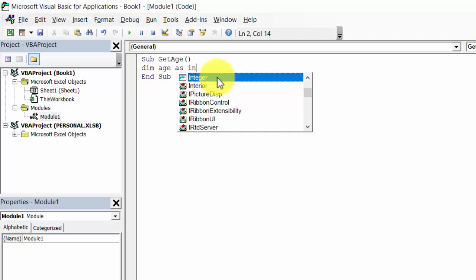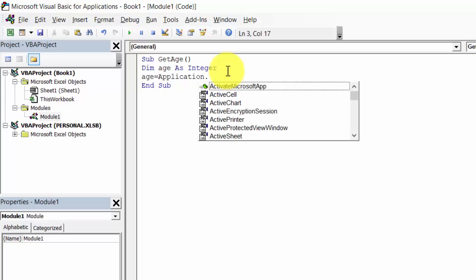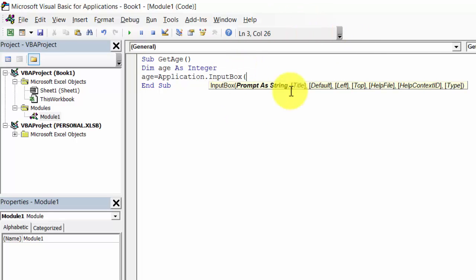Let's declare age as integer. Age equals application.inputbox. First argument is prompt. It's mandatory so we need to type a message here.